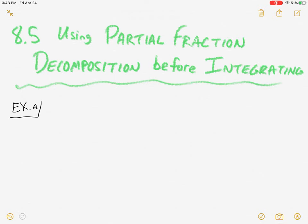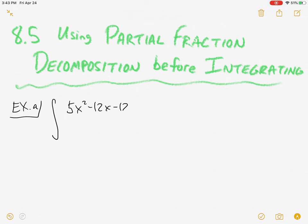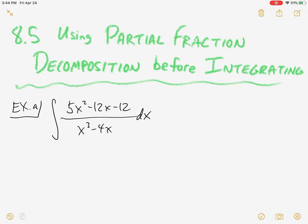Welcome back to Calculus. We are on to our last section here: partial fraction decomposition, using that to help the integration process. So let's jump right in with our first example, and I'll come back and give a little reflection on this afterwards. But let's just jump right in.